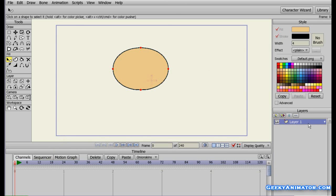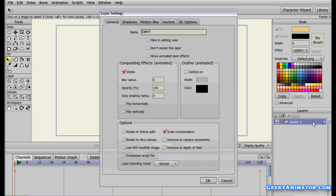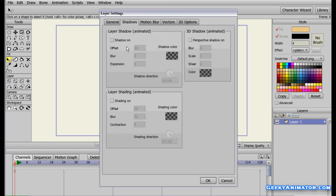The second method for shading is to select the layer on which you want to apply shading. This method is useful when you want to apply shading to all the shapes present in a layer. Double-click the layer to open the Layer Settings, go to the Shadows panel, and you'll see all the shading effects there. Click on Shading and turn it on.